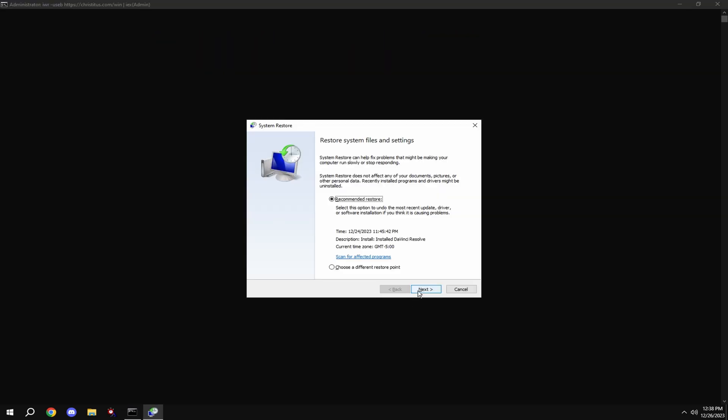If you don't like any of the tweaks applied during this video, simply type in Q and use the restore point we made before the tweaks.